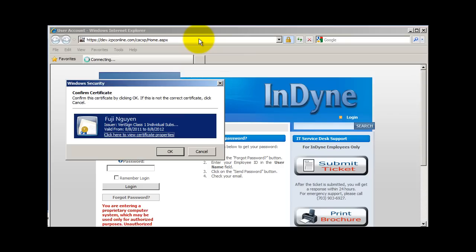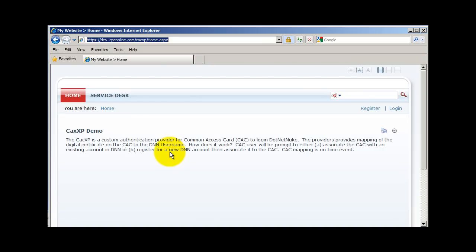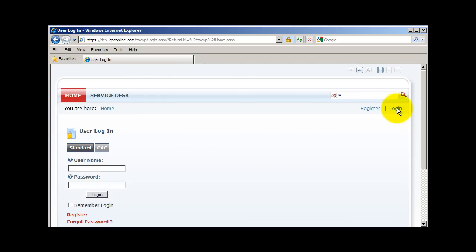In this example, my certificate is prompted on the screen. I'm going to go ahead and click on OK. Then I'm going to click on the login link inside the portal. The CAC login option is available next to the Sign Up button. I'm going to go ahead and click on CAC.